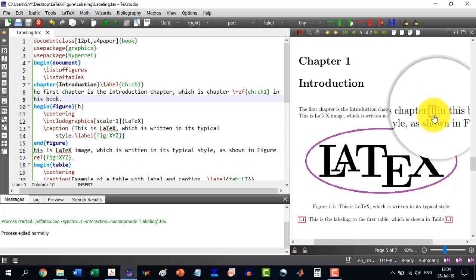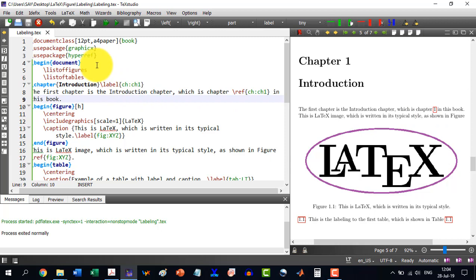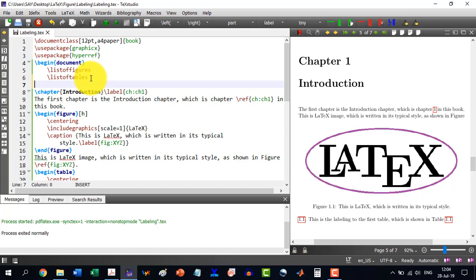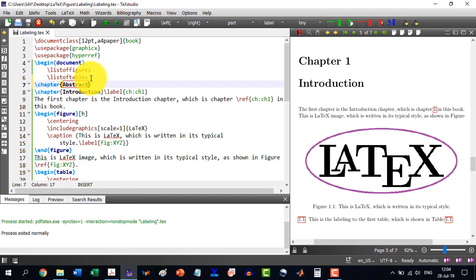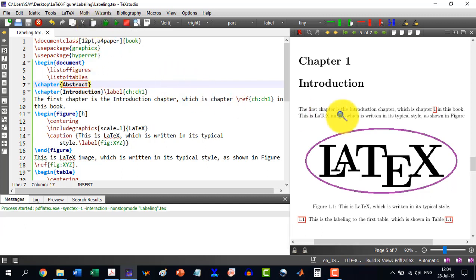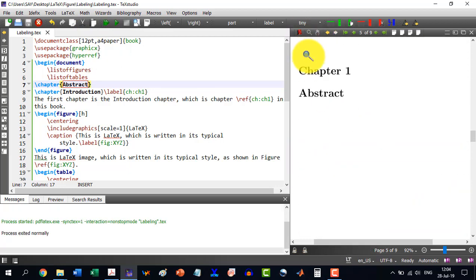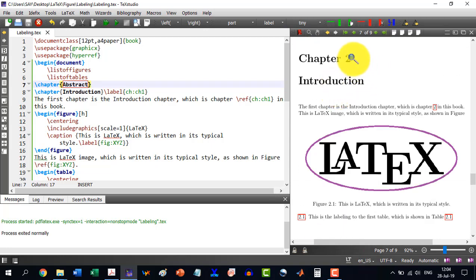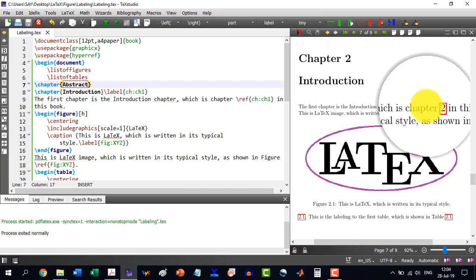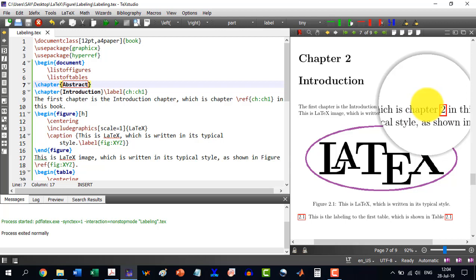Now if I insert another chapter — for example, 'abstract' — using \chapter{Abstract}, and then build, you will see that chapter 1 is now 'Abstract' and chapter 2 is now 'Introduction'. It has changed to chapter 2 automatically. So this is the benefit of labeling.